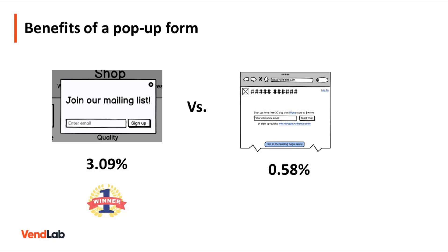Static inline forms have only a 0.58% conversion rate. That means that pop-up forms are five times more effective.